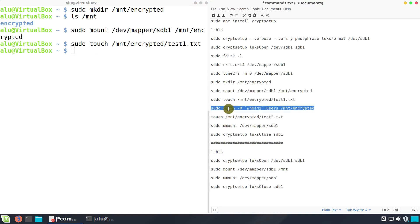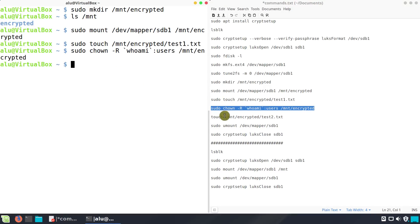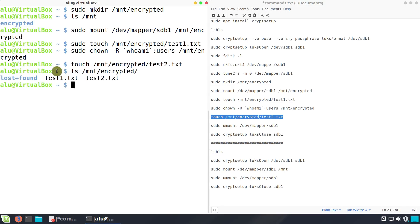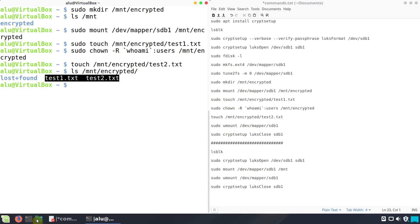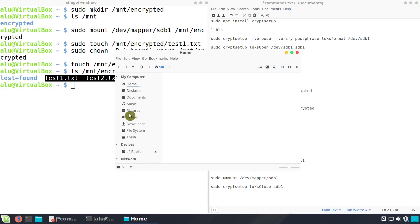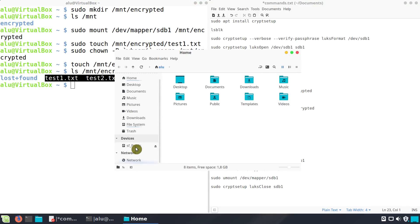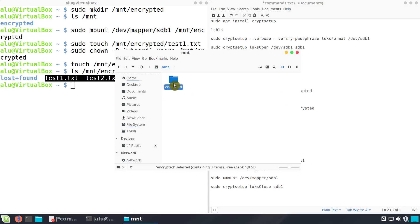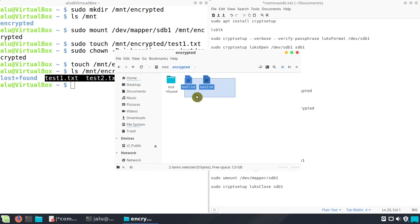Of course, you can change the permission with this command. And create another file without sudo. As you can see, there are two files in encrypted partition. You can also access it from your file manager. Here are the two files.